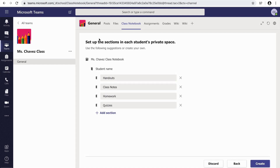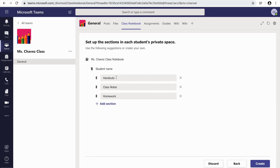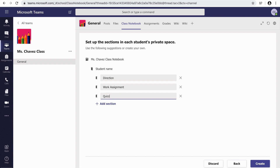Now, this is the most important section. This is where you're going to create the student's notebook tabs. You can add sections or you can take away sections. I'm in Primary, so I'm only going to do three sections for my students. The first one is a direction tab — this is where I'm going to be uploading their daily schedules. The second one is work assignments — that's where they're going to find everyday work. And the last one, instead of homework, I'm going to put a quiz tab. Once this is done, I'm going to hit Create.